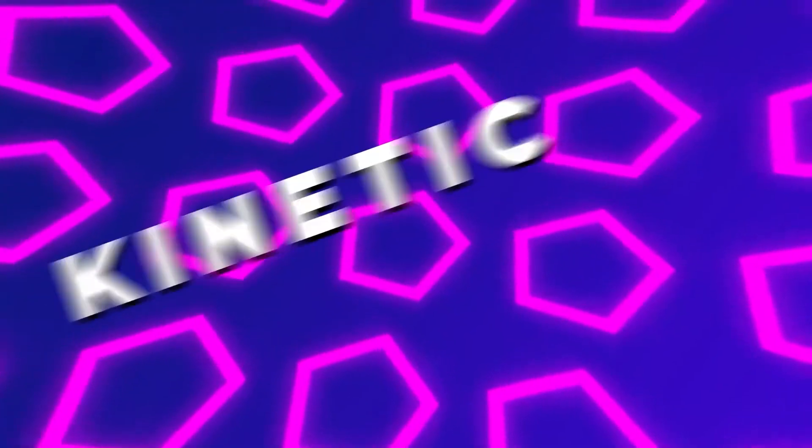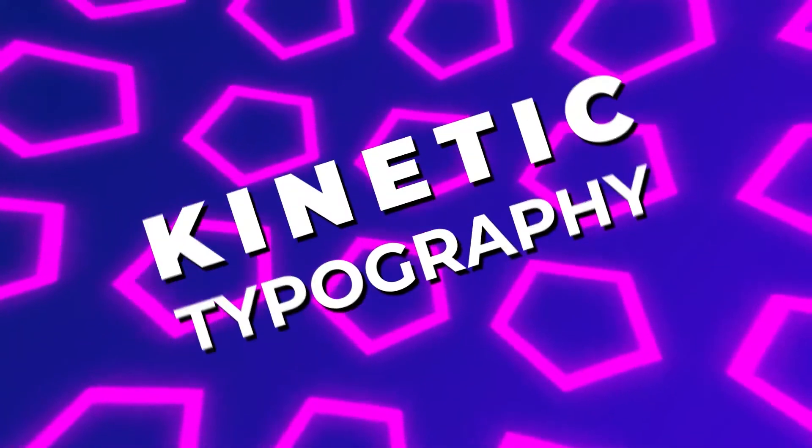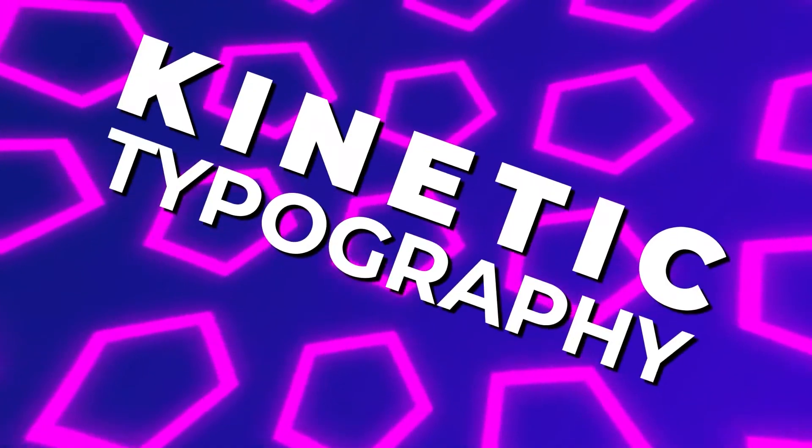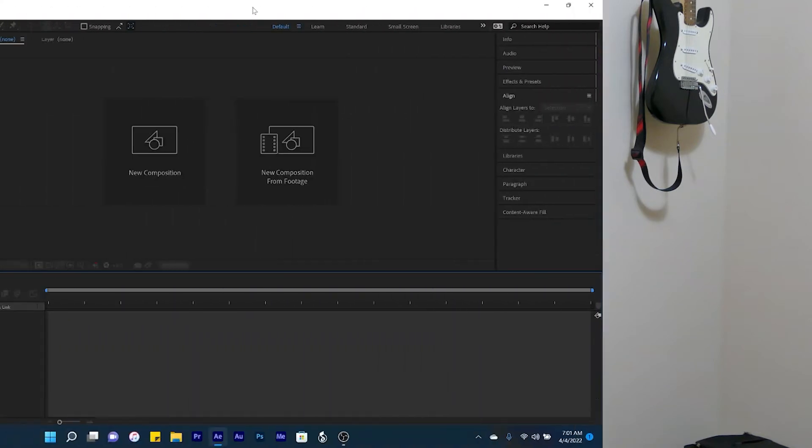In today's After Effects tutorial, I'll be showing you how to create this simple yet cool kinetic typography animation that would make for a stunning intro. Without any further ado, let's go ahead and jump right in.